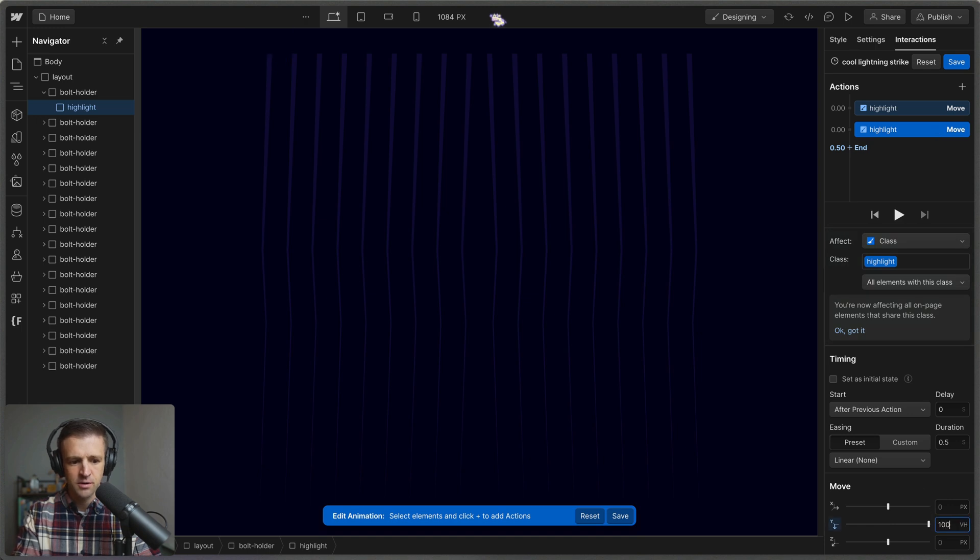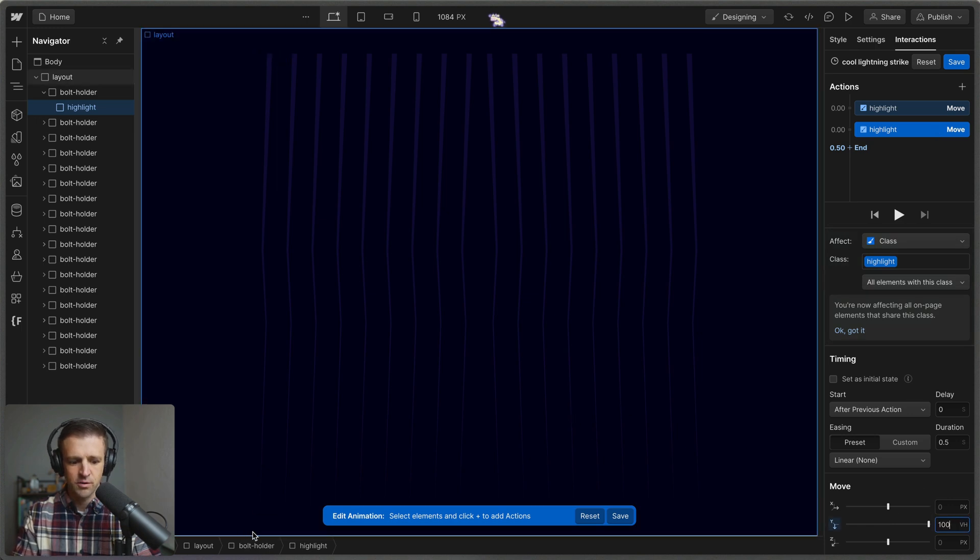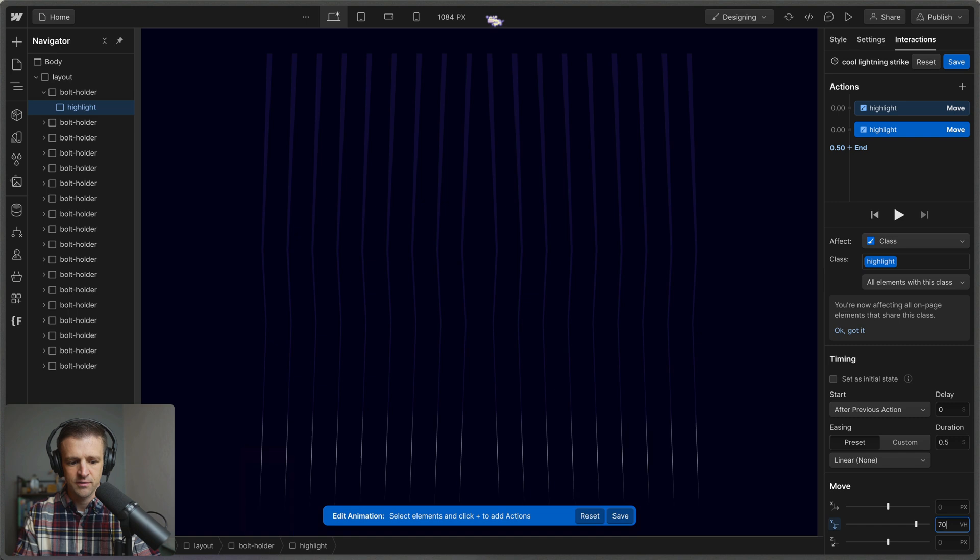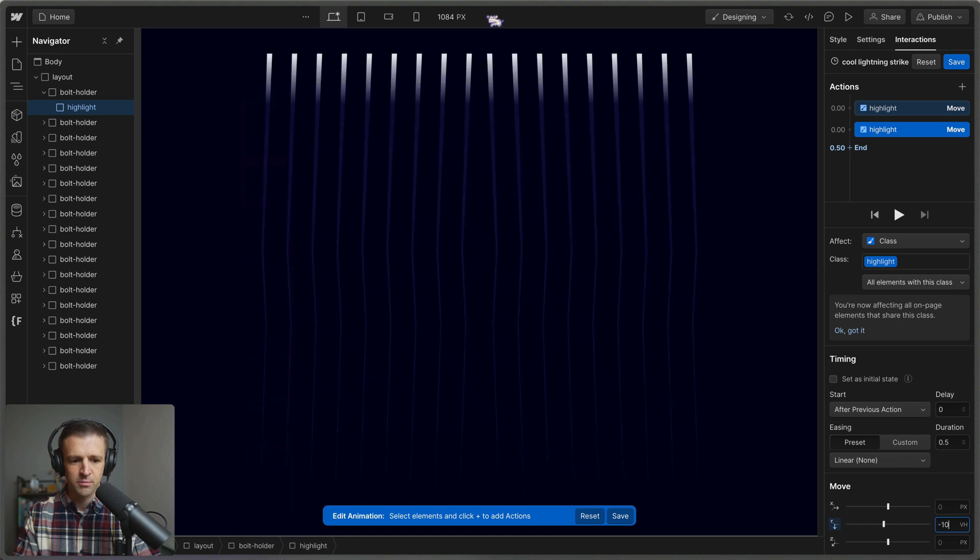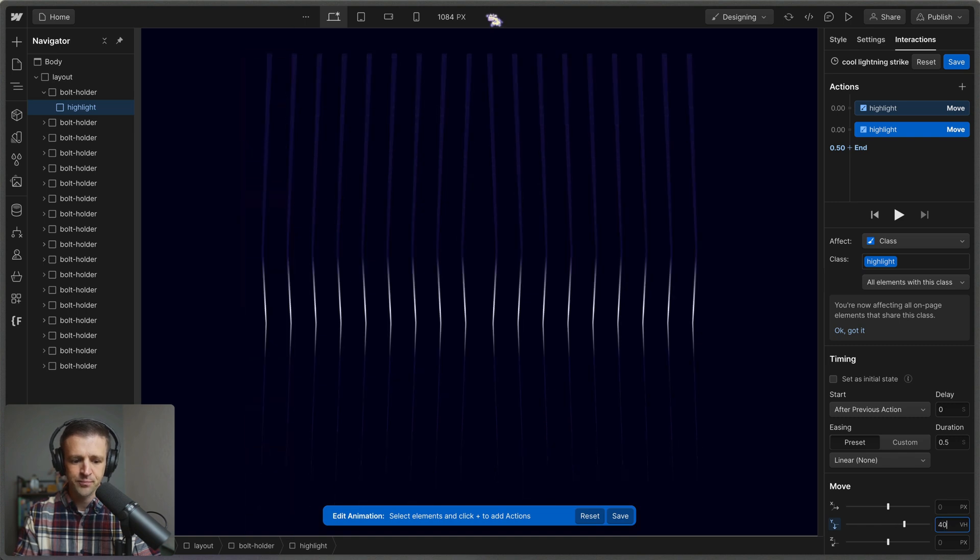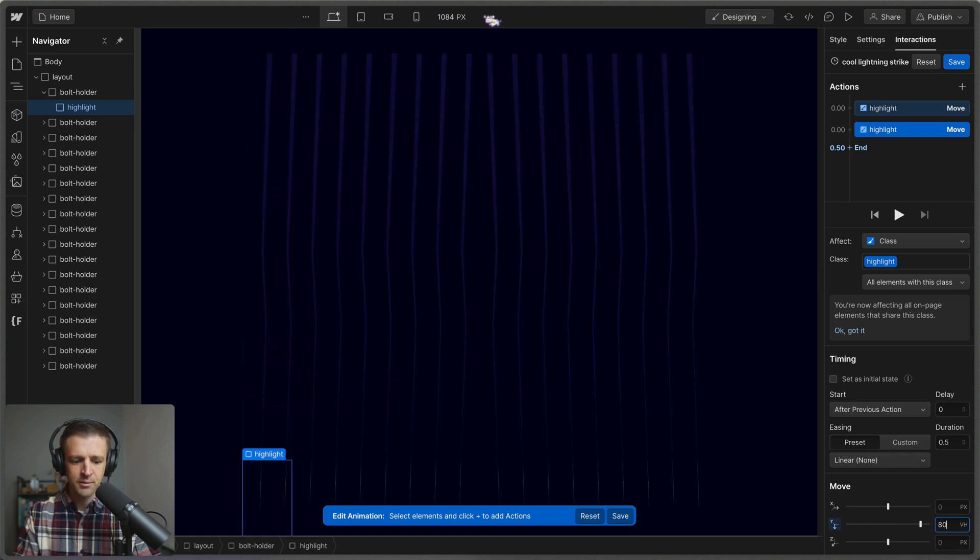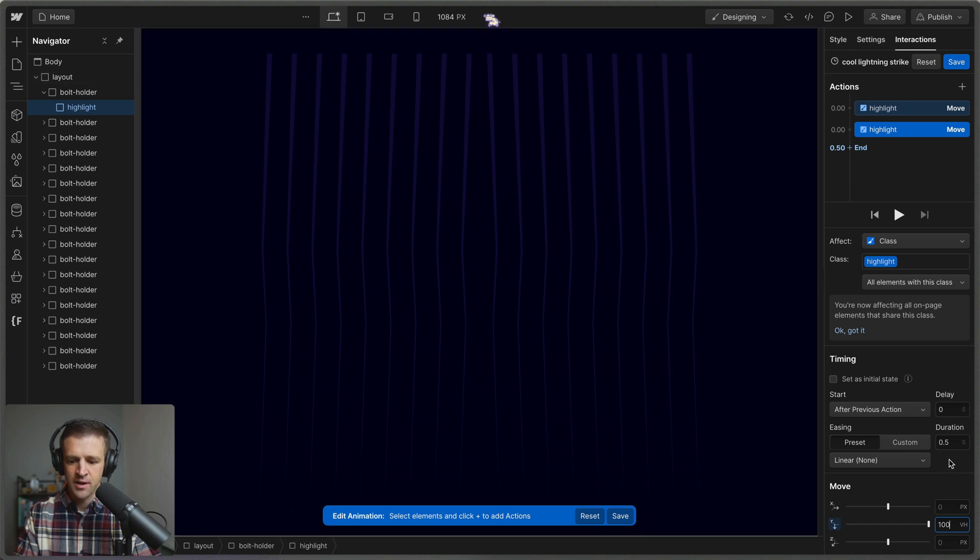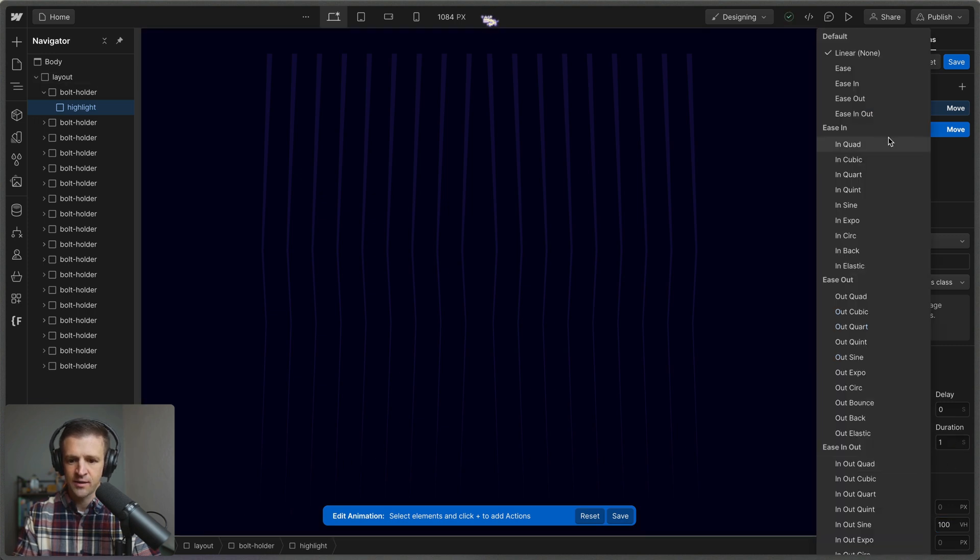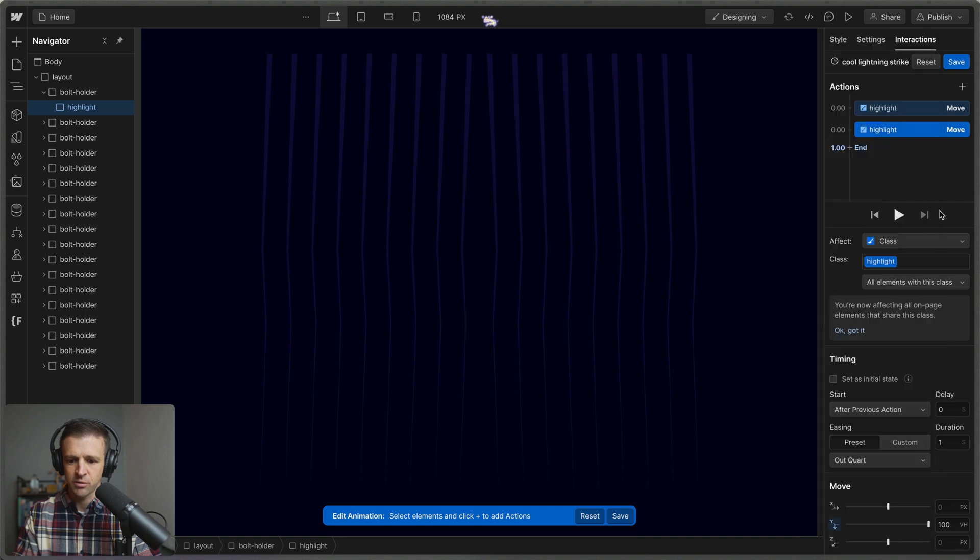And if we move this to 100 viewport heights, then it should move all the way just out of view. So we can see if we start bringing it up, then we can see it. So I just want it to come all the way out of view. And we'll have that take one second, maybe do like an out quart. And I think that's pretty good for that.